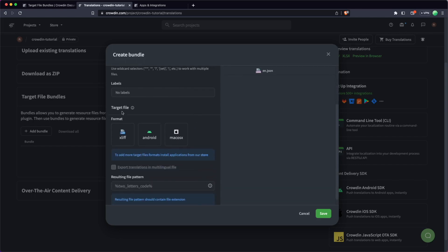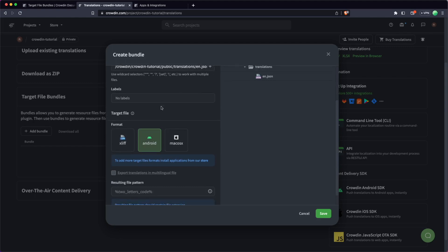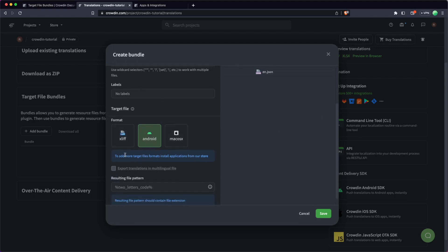We're going to go down to the target file here. I'm going to pick Android for this one because this is the Android bundle. We'll choose macOS or iOS for the next one, and it's probably worth talking about now the different target files.